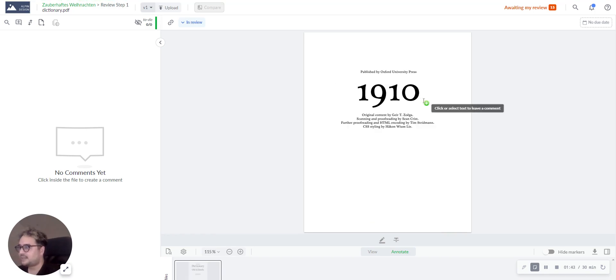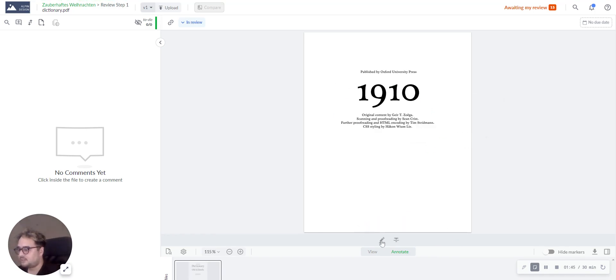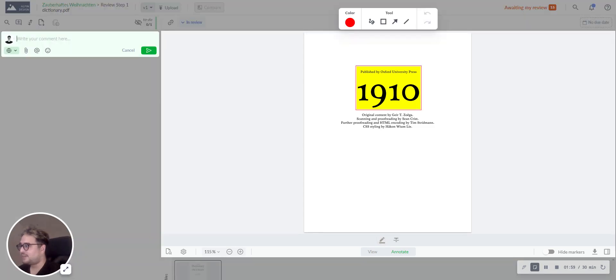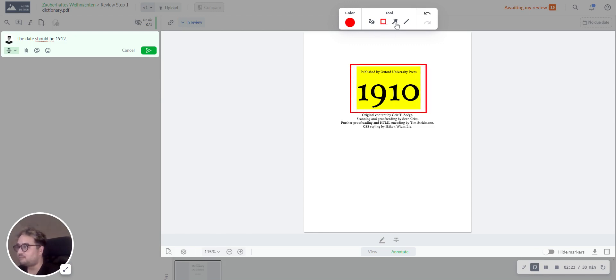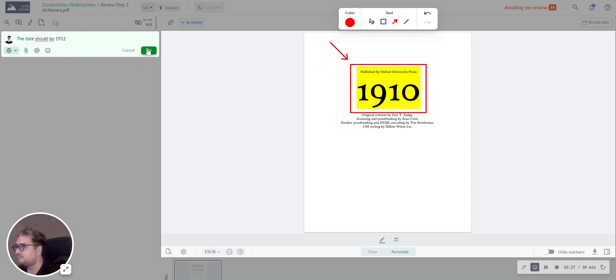Let's say we want to highlight this part. Simply click on the highlight button down here, and then click and drag to make your selection. Now you can leave a comment attached to this highlight. You can also add additional annotations to it to make your feedback even more clear. If you're finished with your comment and your annotation, simply save the comment.